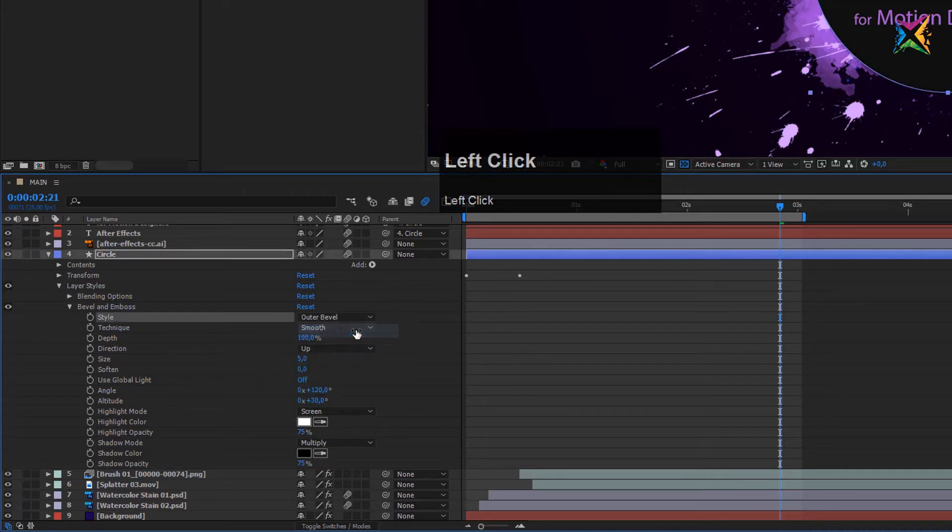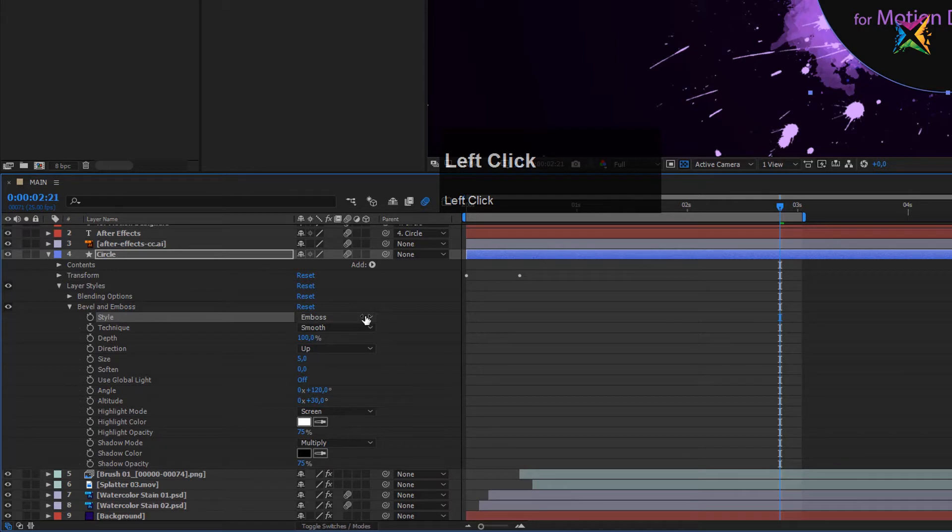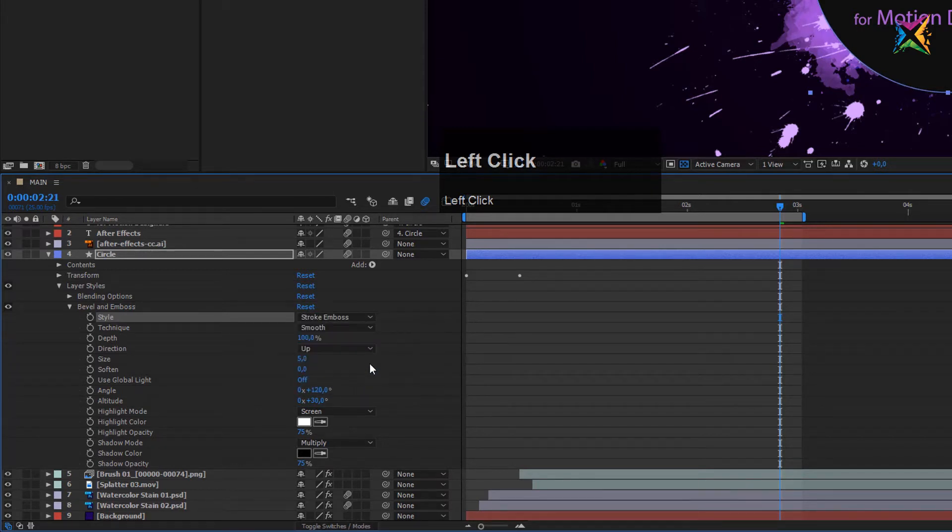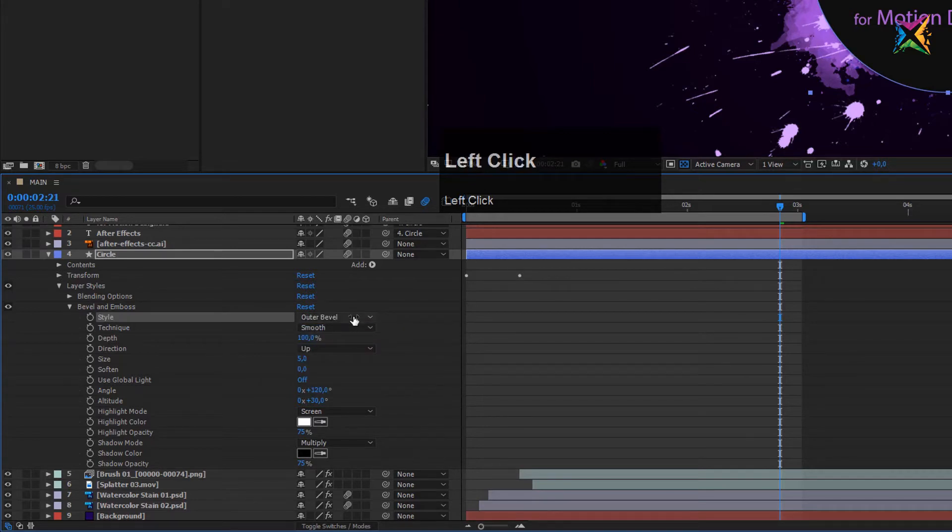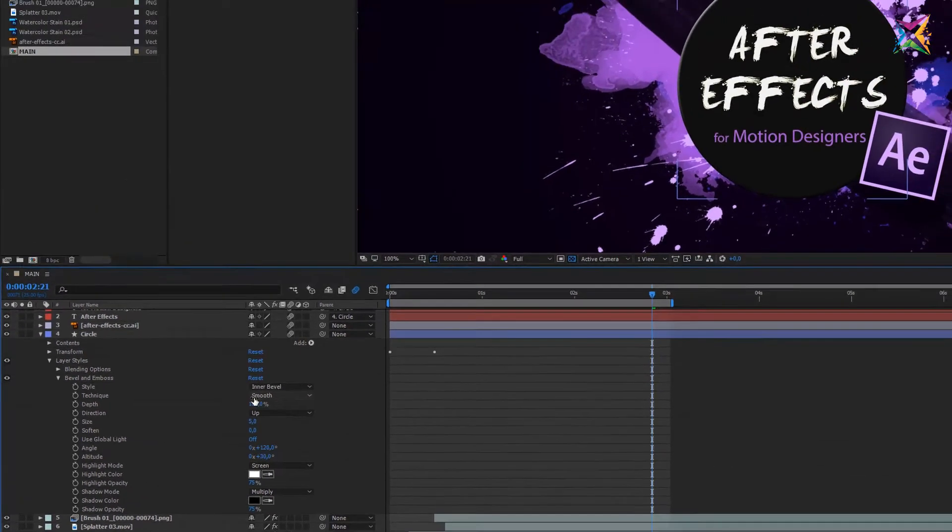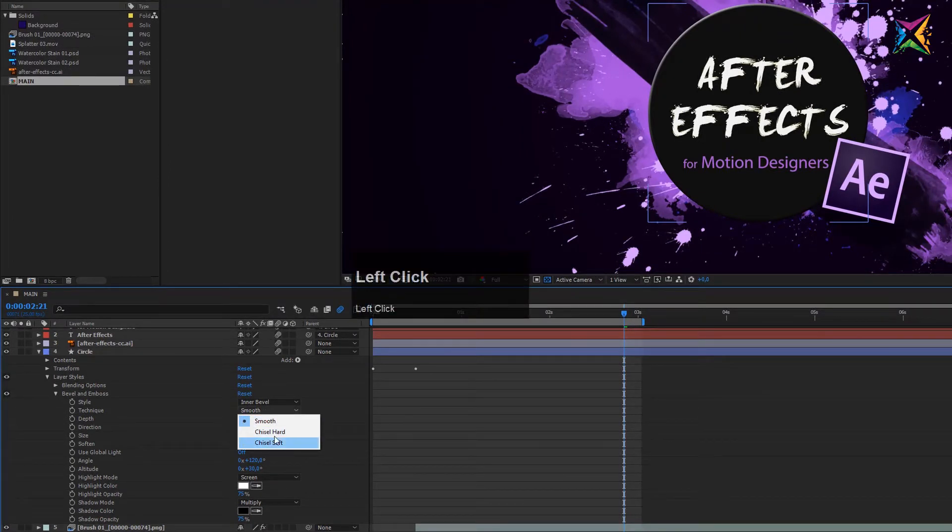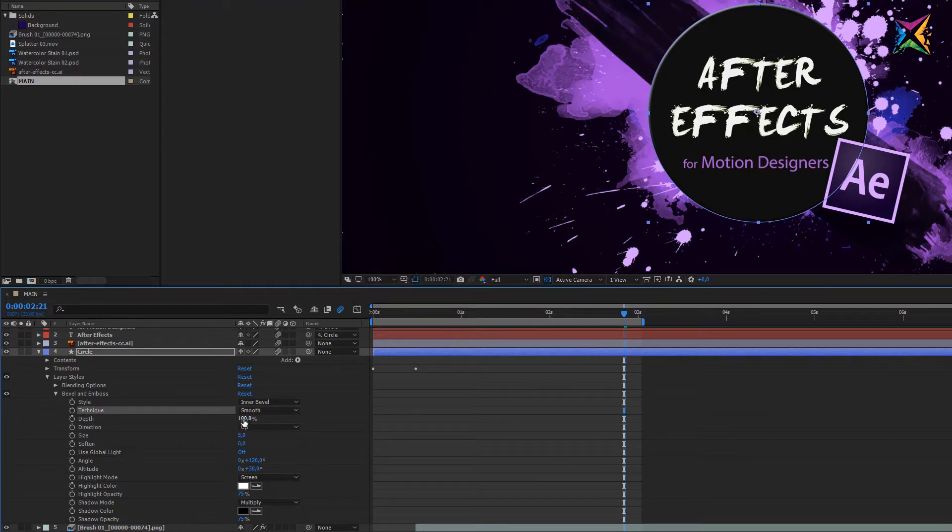Here we have a few settings. First of all, we want to make sure that this is an inner bevel. You can choose an outer bevel or an emboss or pillow emboss. You have a few different settings here you can play with. In my case I just want to create an inner bevel. Let's make sure that the technique here is smooth. You have a bunch of other options you can play around with. In my case I want to use the smooth option. Then we can change the depth.